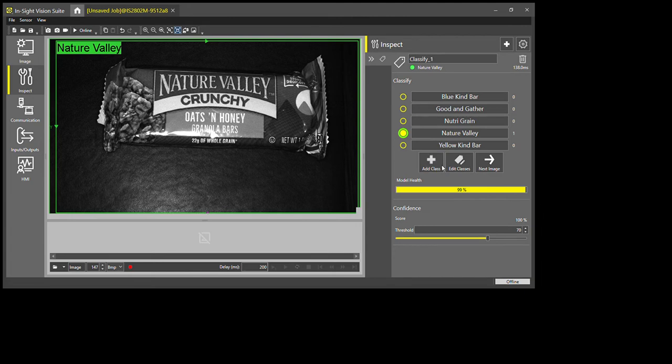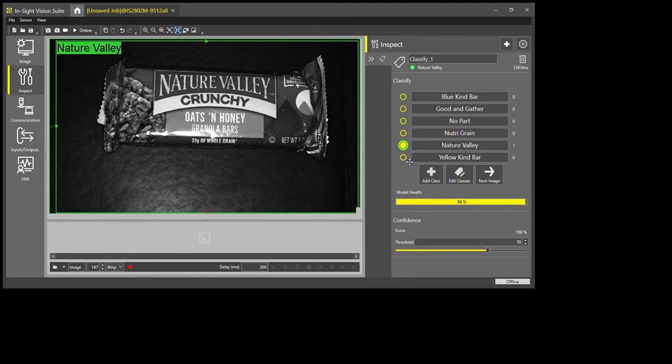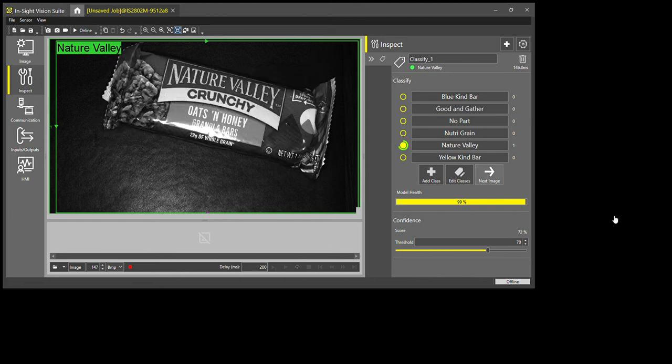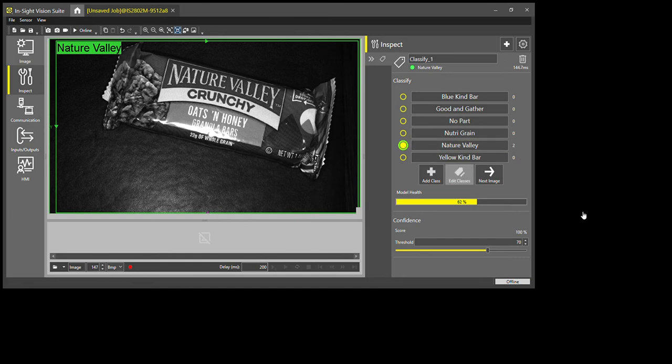And then all you do, I have my different categories, is I'm going to take images and drag and drop into the different category. For instance, this is Nature Valley, so I click the Nature Valley tab. I'm going to move my part slightly, take another image in Nature Valley. I'm just going to do five per, so flip through this pretty quickly.